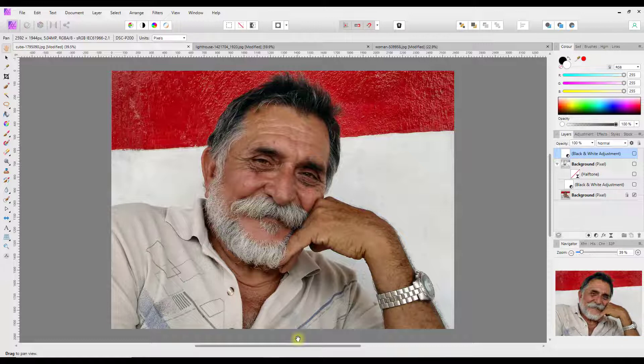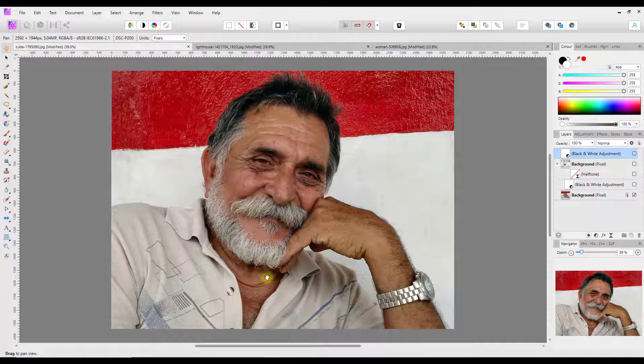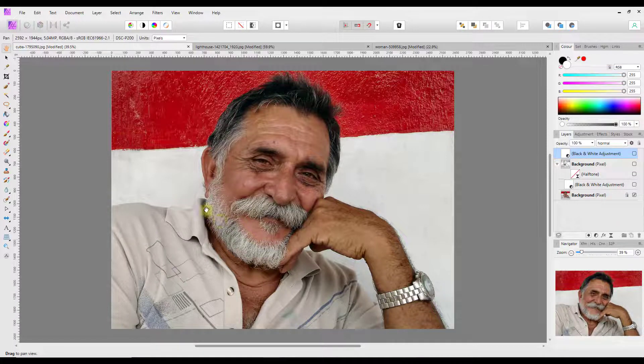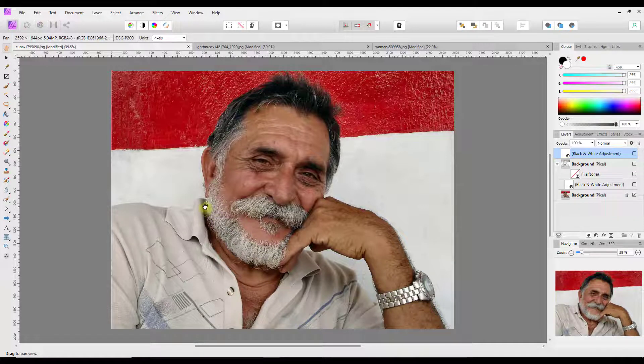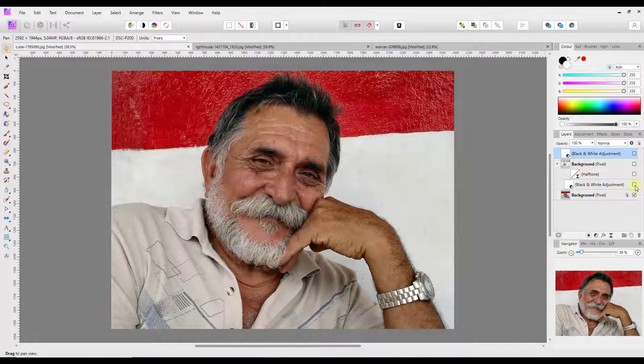But it just helps show what Affinity Photo can do and how to do it. So I'm going to do this on three different images, all from pixabay.com. There's two portraits and one landscape.